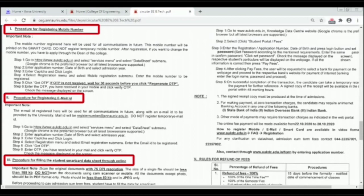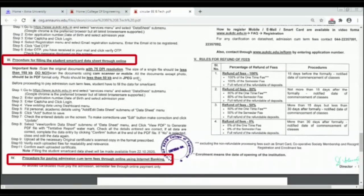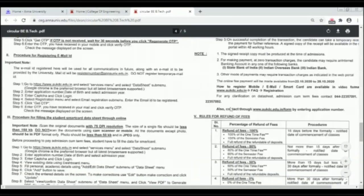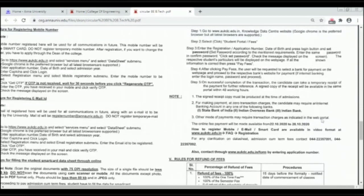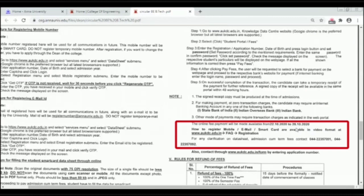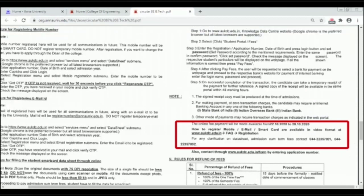Important instructions: Scan the original documents at 75 DPI resolution. The size of a single file should be less than 150 KB. Do not scan documents using CamScanner or mobile. All documents except photo should be in PDF format. Procedure 4 is for paying admission cum term fees through online using internet banking. The online fee payment will be available from 22-10-2020 to 28-10-2020.